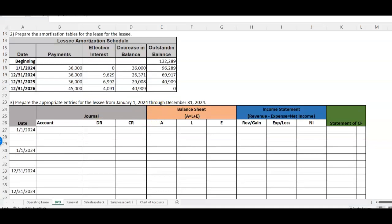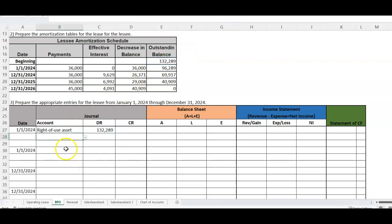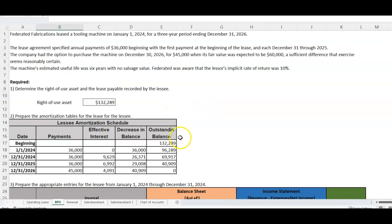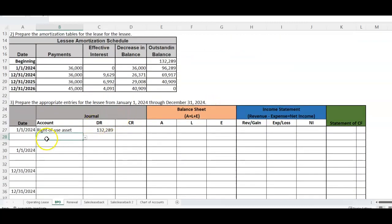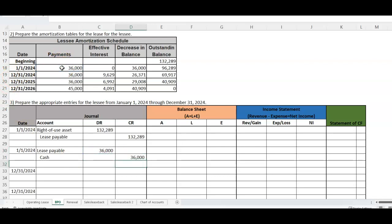Now, what are our journal entries? The entries are the same as a normal financing lease. We debit right-of-use asset and credit lease payable, carrying the asset at the present value of minimum lease payments — $132,289. On day one, we receive that first payment, so we reduce the lease payable and credit cash for $36,000. All of it goes to principal because no interest can accrue on the same day — it's essentially a down payment.